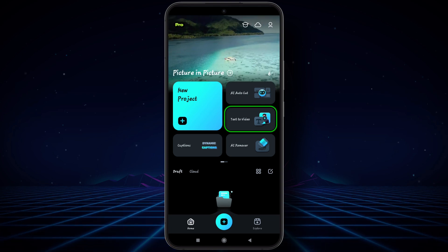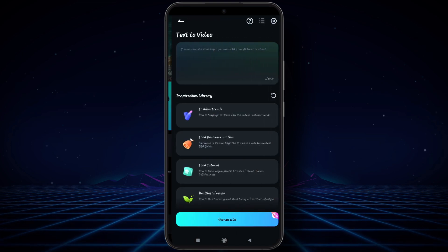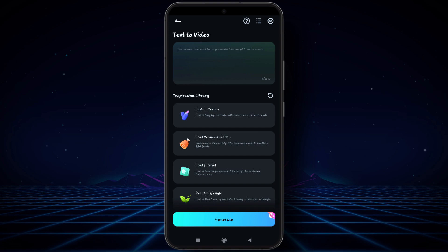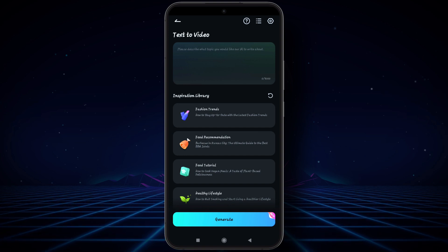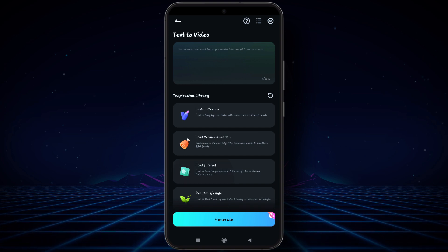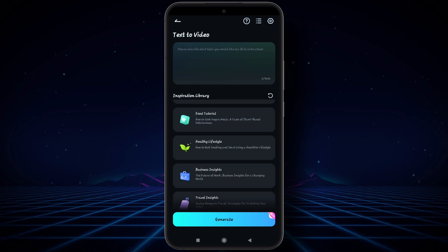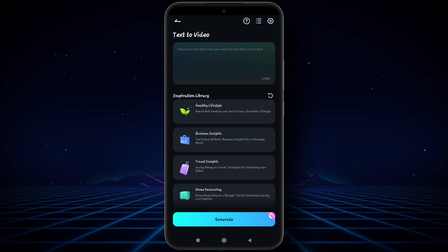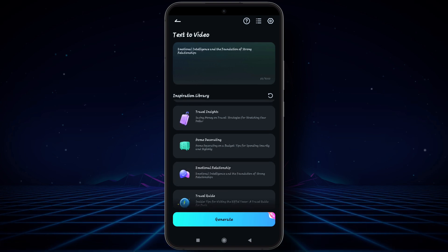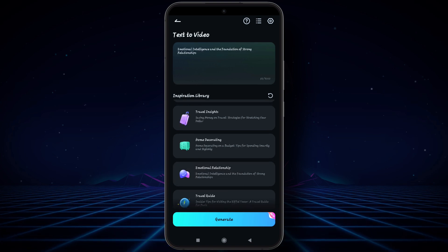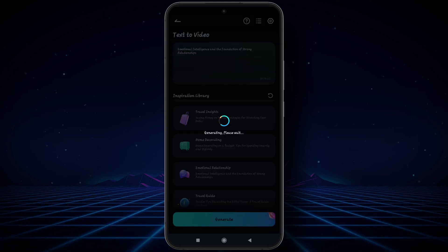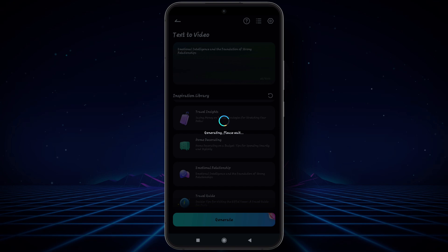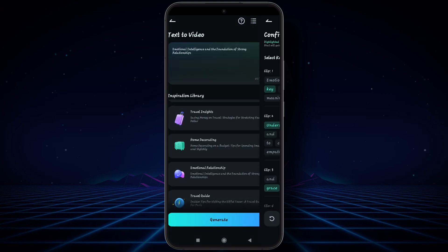Come back to the home screen and then click here on Text to Video. Here you can write your own text in the box and make a video. You may also choose from the inspiration library. I am selecting 'Emotional Relationship' and then clicking to generate.